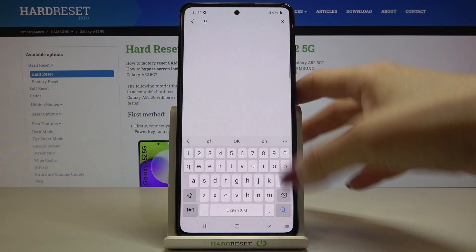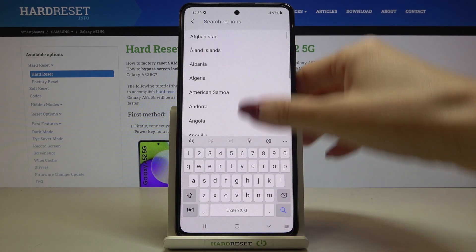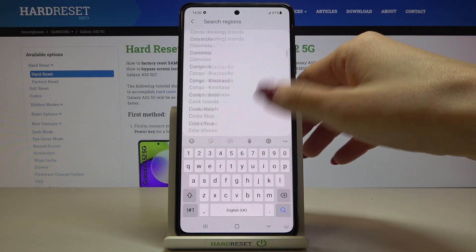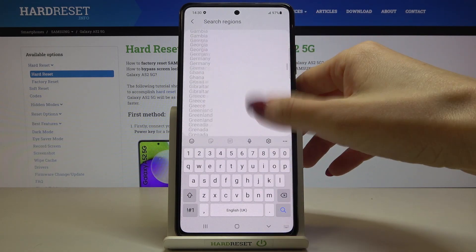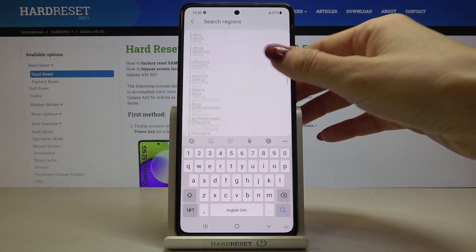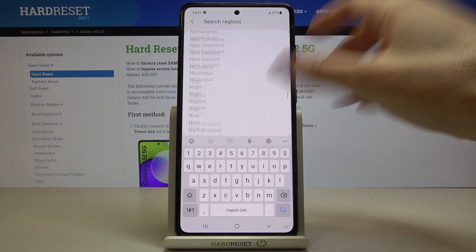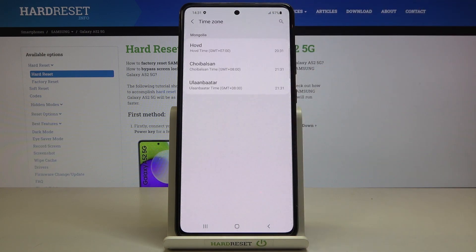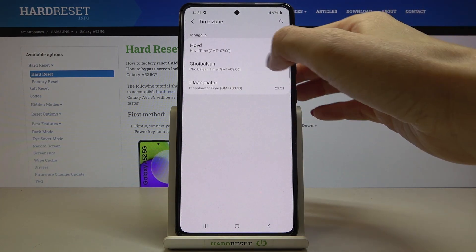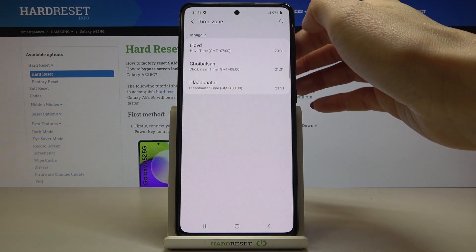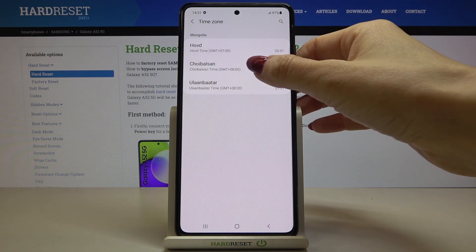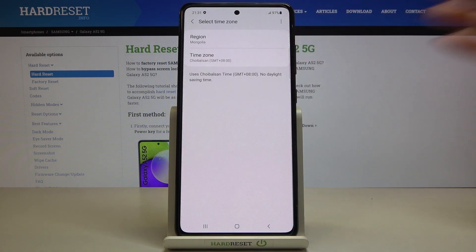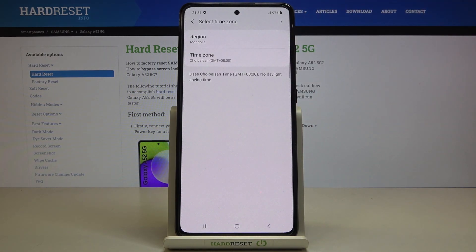So at first, just pick the region that you would like to apply. You can either scroll the list or you can enter it in the search area. And after picking the region, then select the time zone.